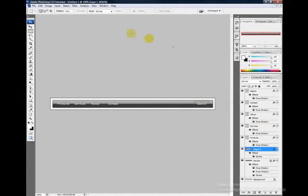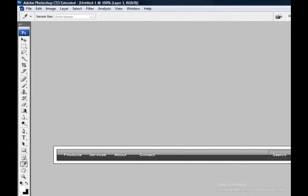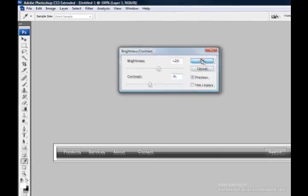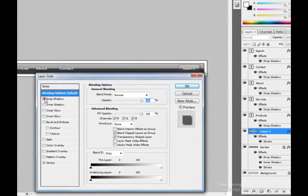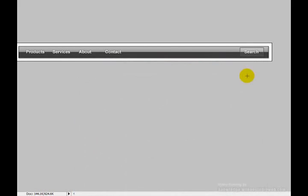To make the button stand out more, go to Image > Adjustments > Brightness and Contrast. Turn the brightness up a little and the contrast down so it stands out. Then right-click, go back to Blending Options, and add a drop shadow. Adjust the distance — pull it down — and set the spread size to about 2. Click OK.